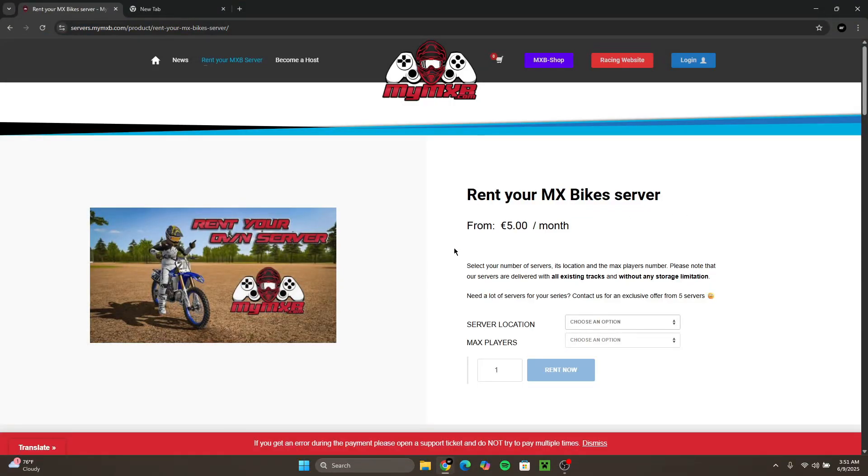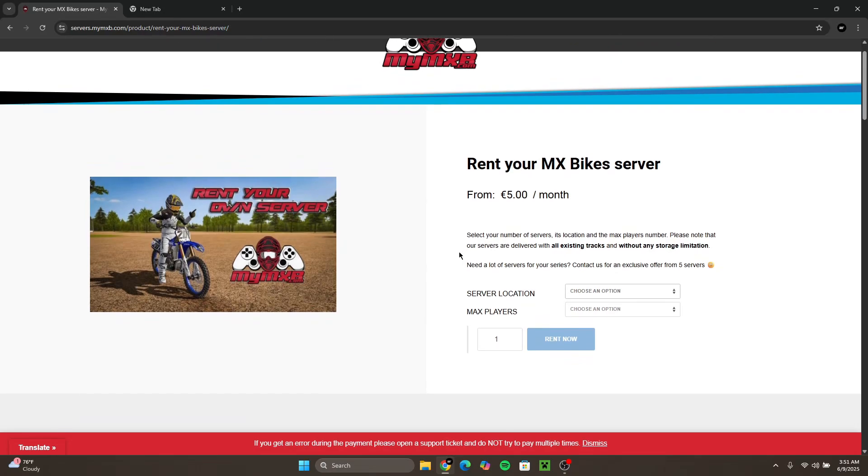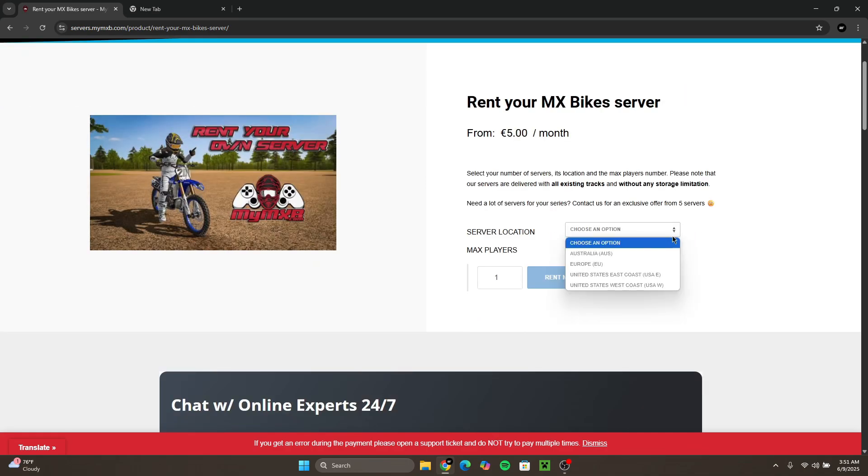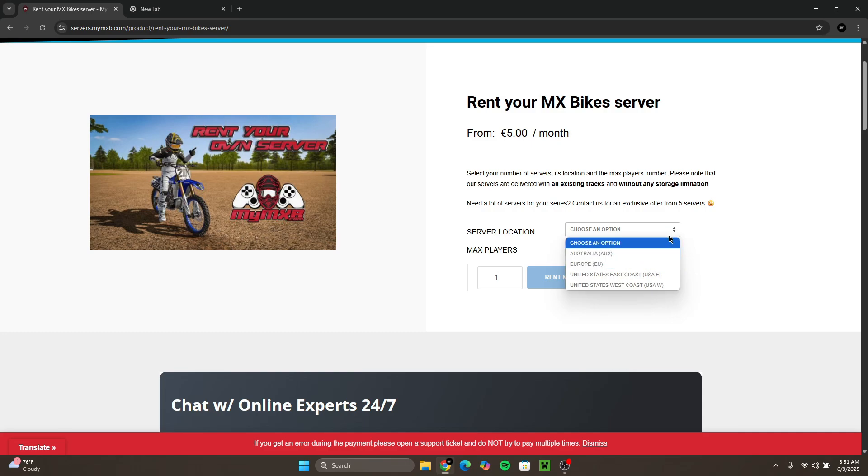Alright, after you click that it will bring you to this little page called rent your MX Bikes server. Here you'll have to choose the server you want to buy, and yes you do have to buy these dedicated servers. They are not free, but they are really easy to set up for you to use.